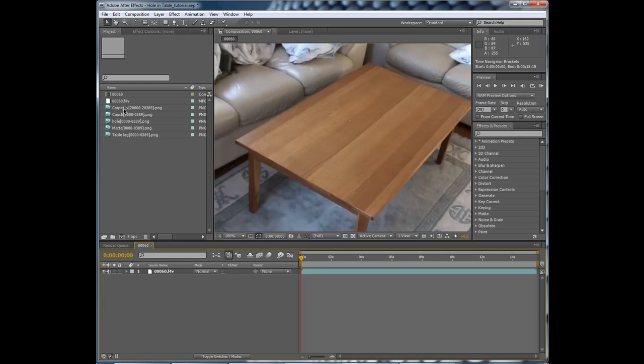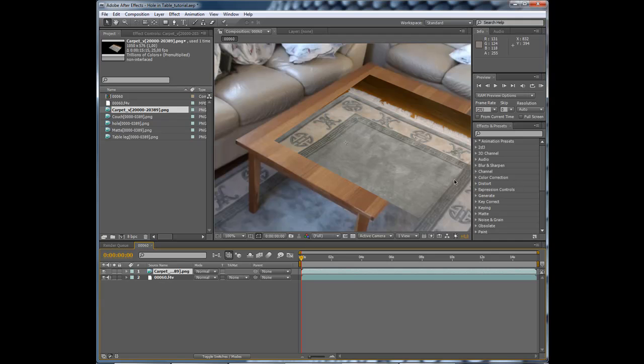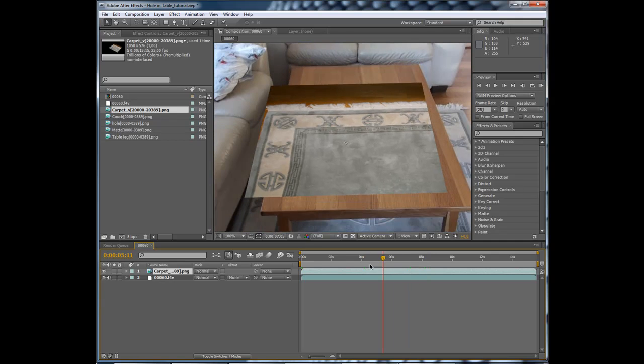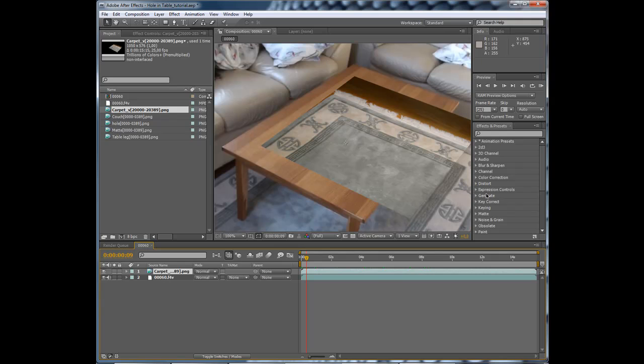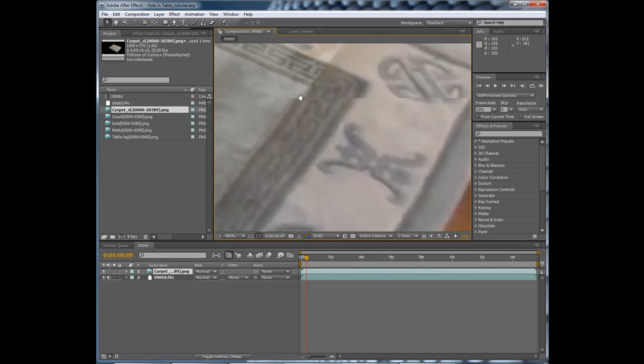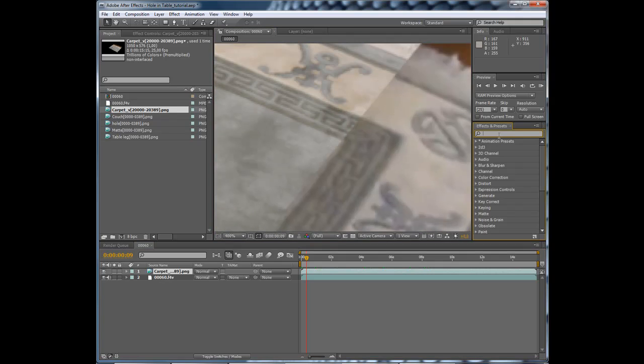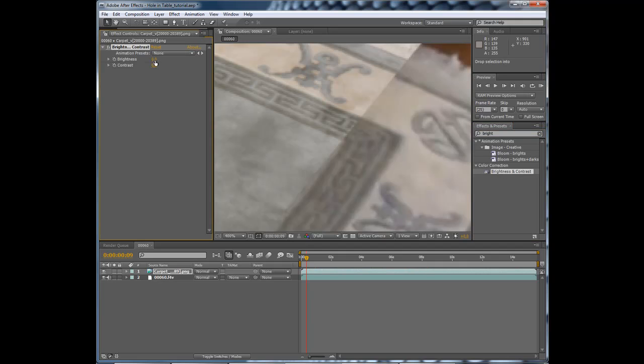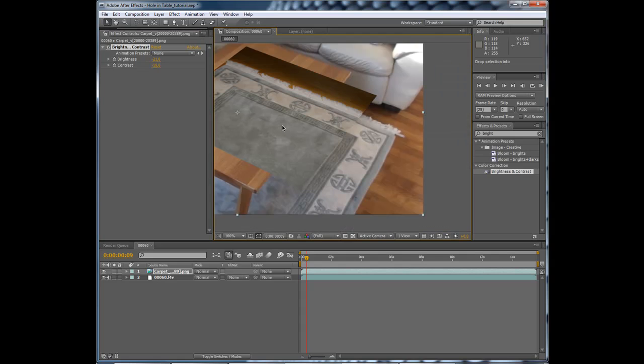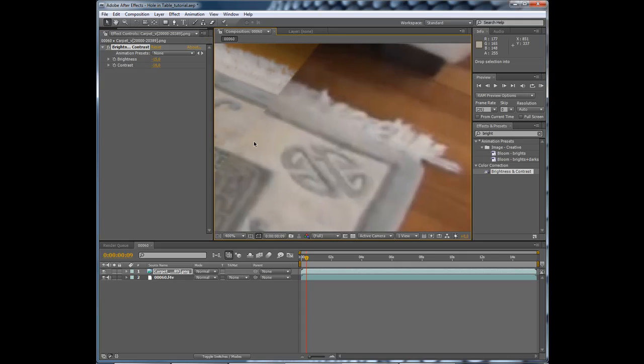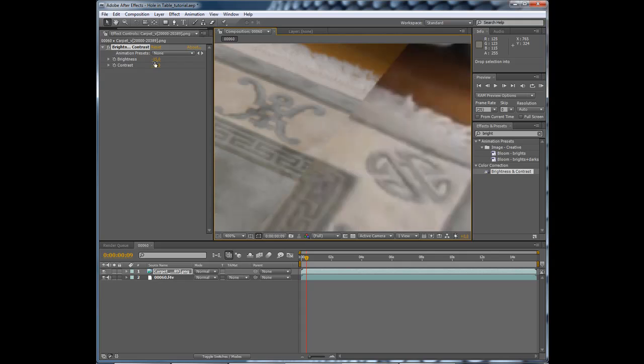We start with adding the carpet and we're going to color correct it so that it blends a little better with the real carpet, not the fake one. Let's add brightness and contrast maybe, and decrease the brightness and also the contrast. This is looking pretty good. You can see here that it's not exactly matching but that does not matter.